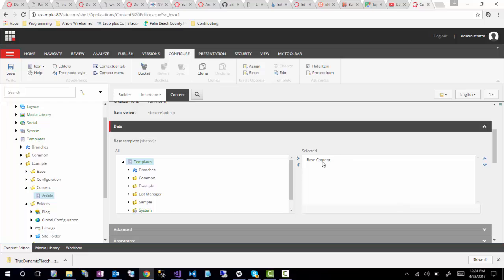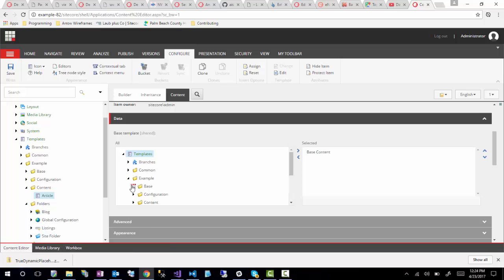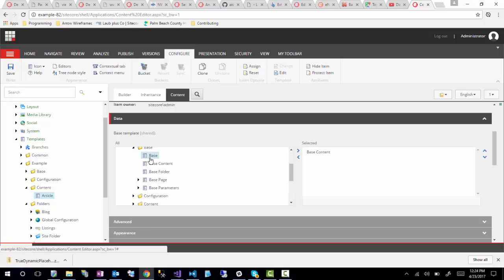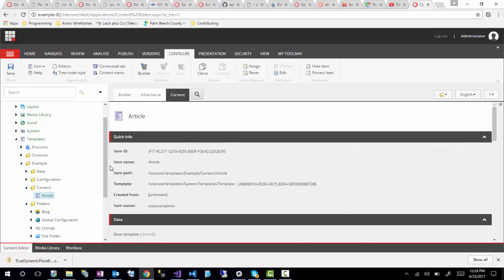Now that we've defined that, you could theoretically define other base types. For example, let's say you wanted to also inherit from base folder — you could do that from multiple templates. But for this article template, I don't think that makes sense. I'm just going to have it inherit from base content. So I'll save that.